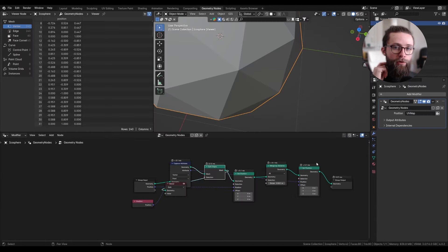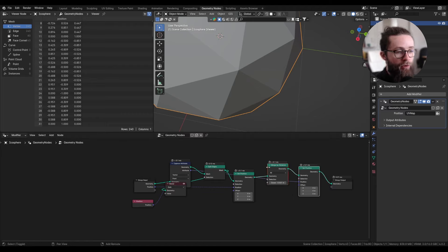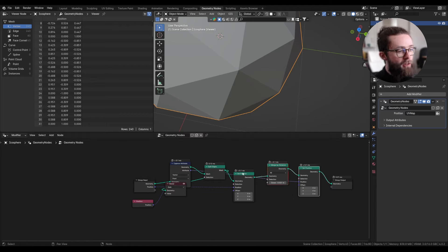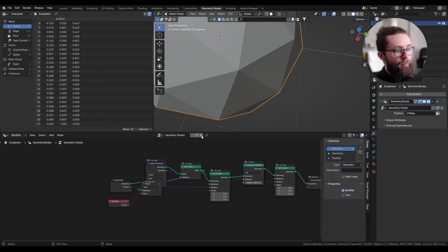But this is very time consuming on big meshes, because the merge by distance and moving everything twice will be really computationally expensive. So let's do this more cleanly.